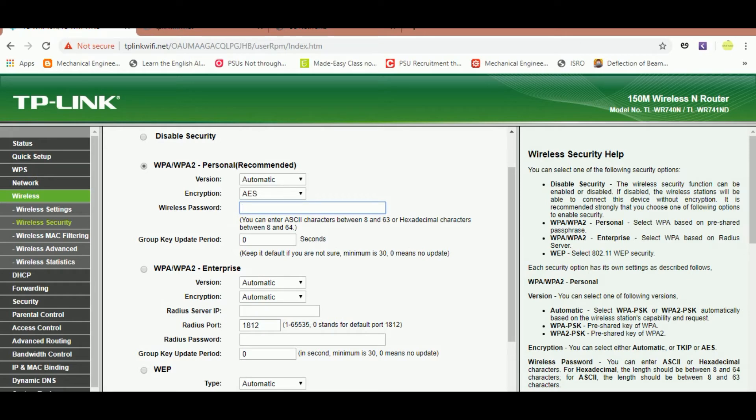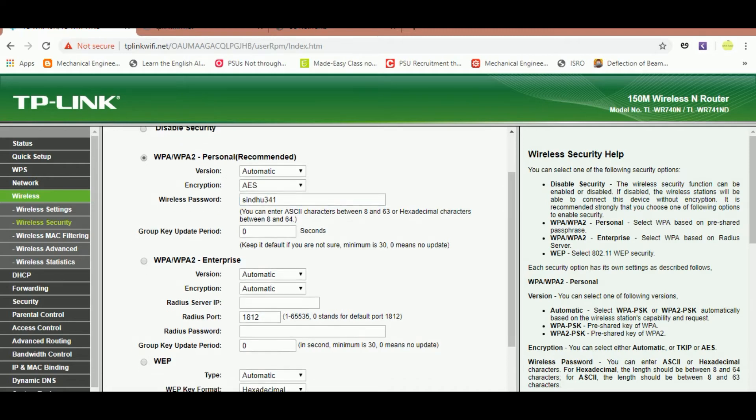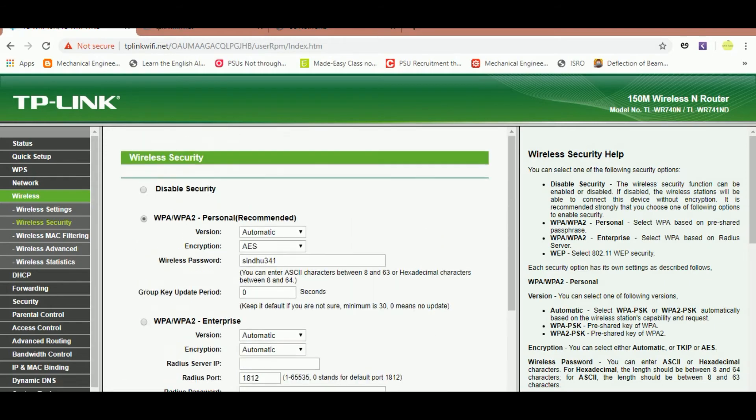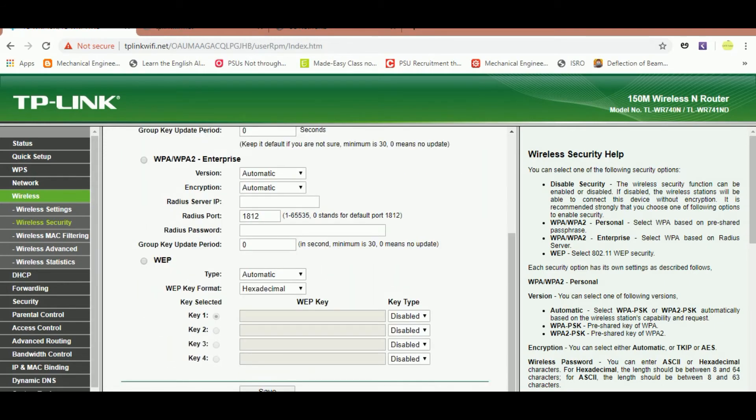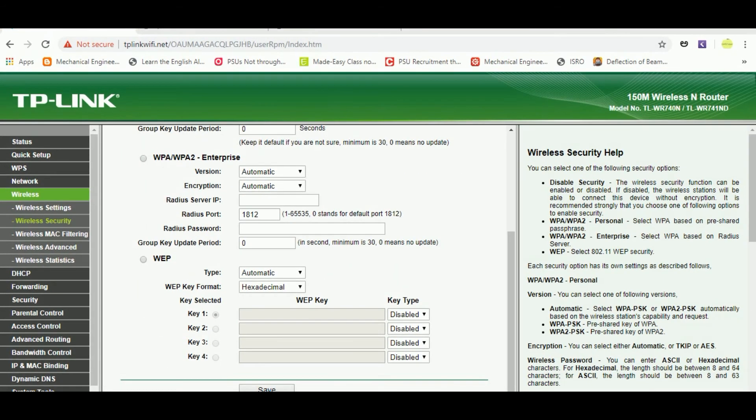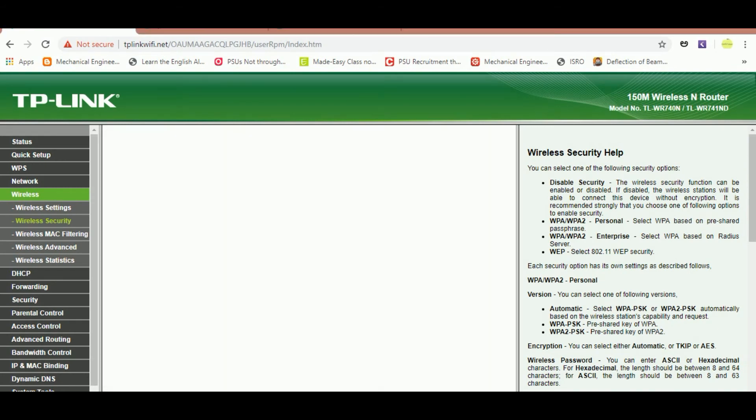I'll put Sindhu 341 and after entering the password please press the save button. So after saving, again the Wi-Fi will get disconnected from your device as you have changed the password. So go back and get connected to your new username with your new Wi-Fi password. It may take one or two minutes to get connected.